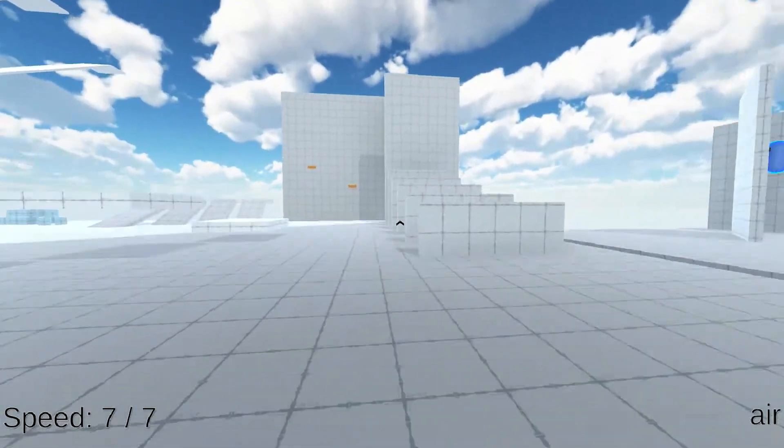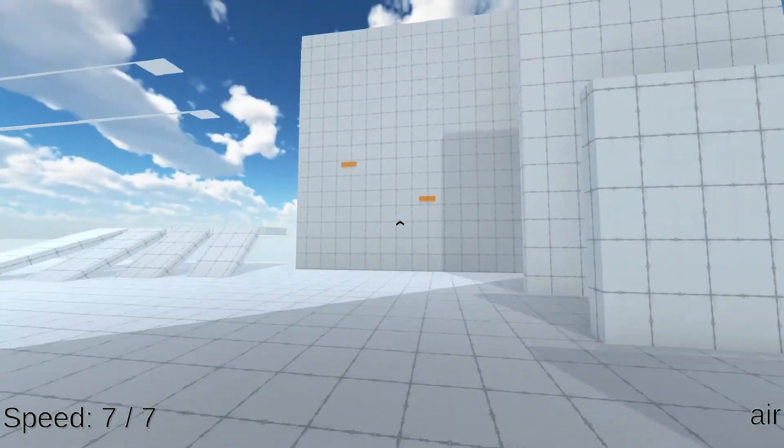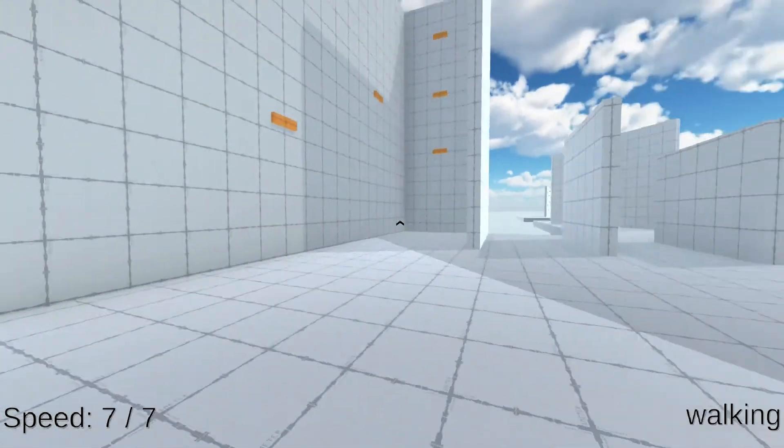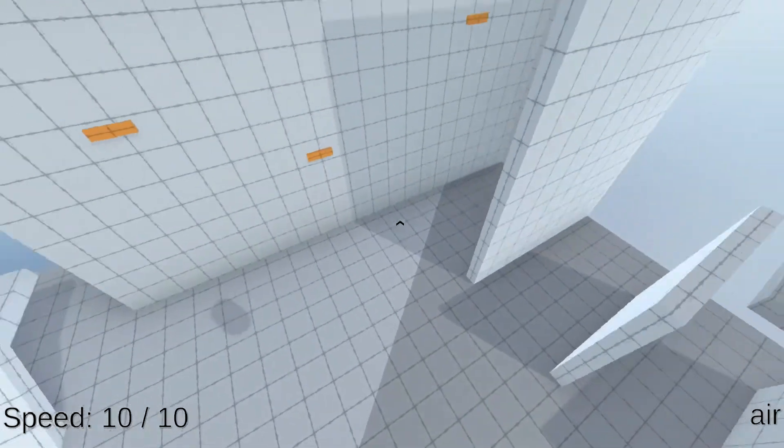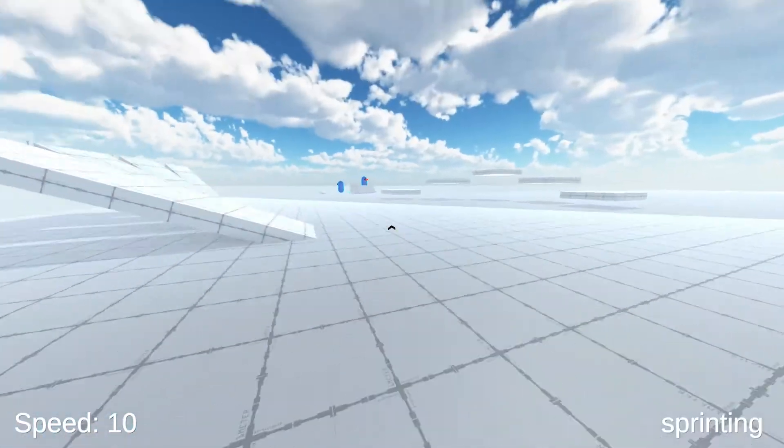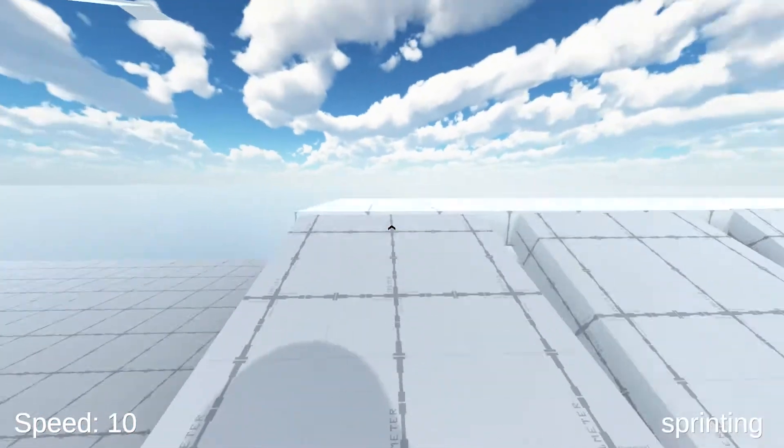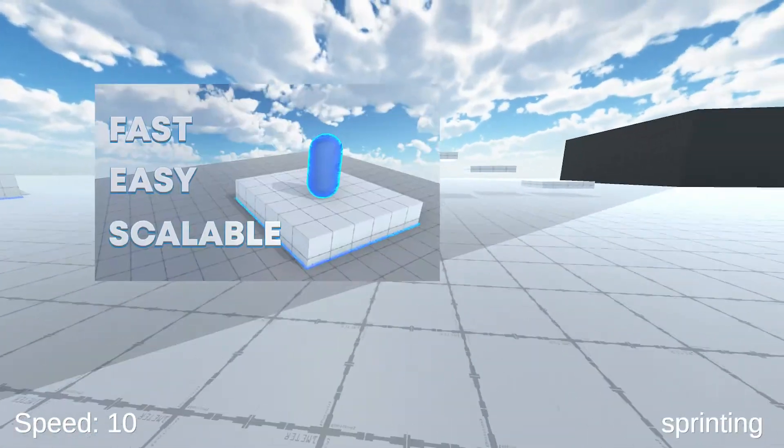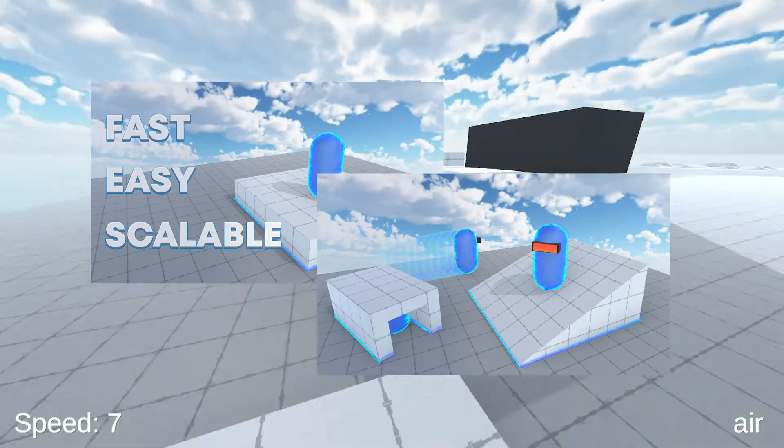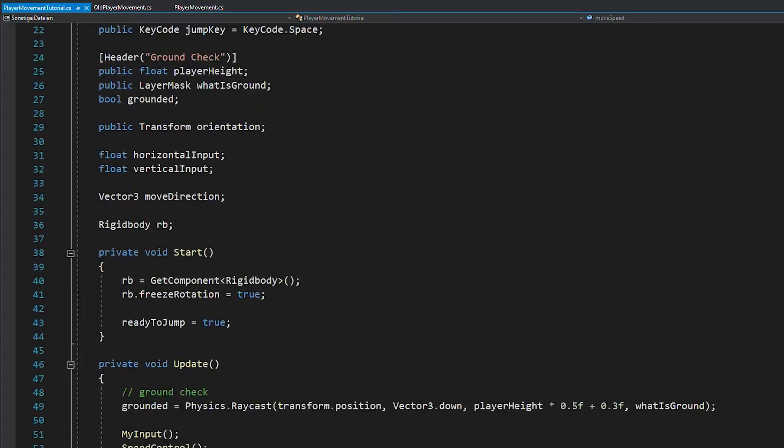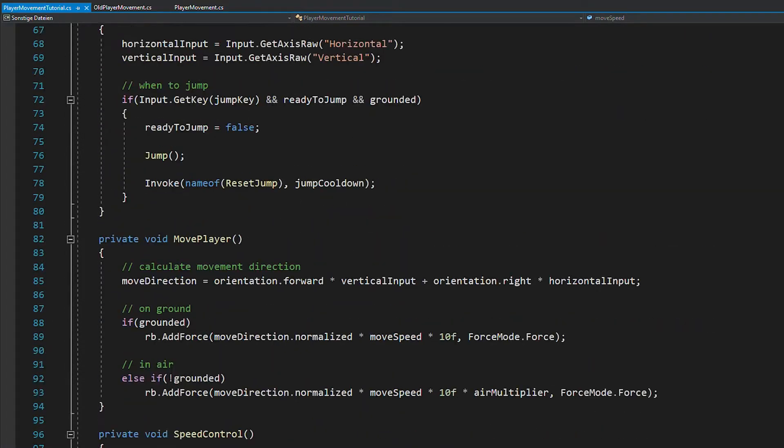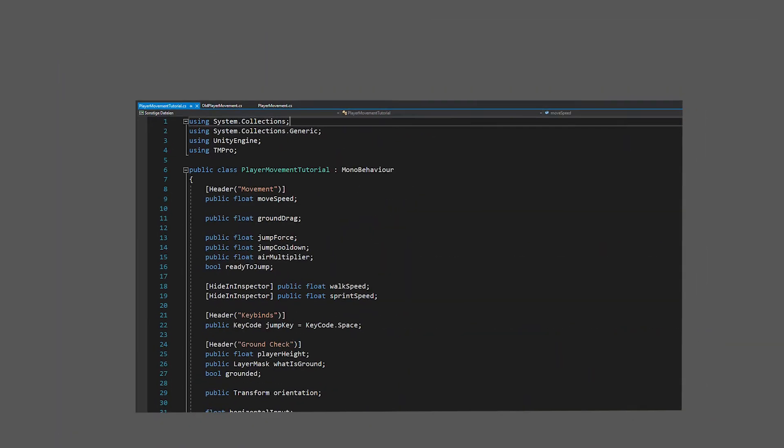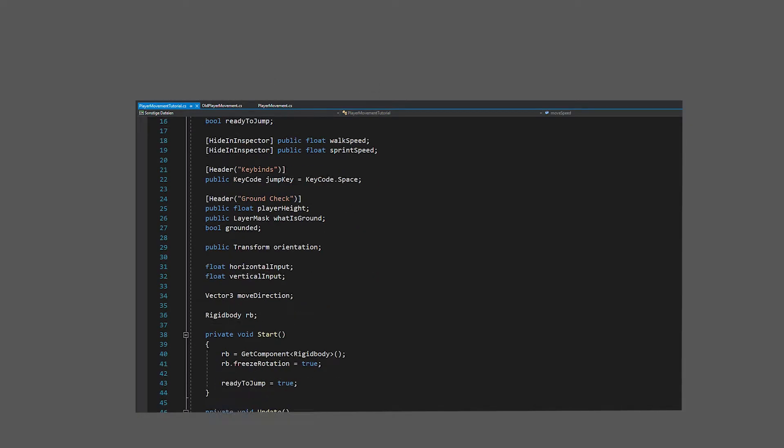And if this looks complicated to you, no worries, we're going to approach this step by step so you'll understand it easily. As a base for player movement, you either need to follow along with these two tutorials first, or if you're already a more experienced coder, then you can of course use your own movement code, but the easiest way is to just use the one I created.